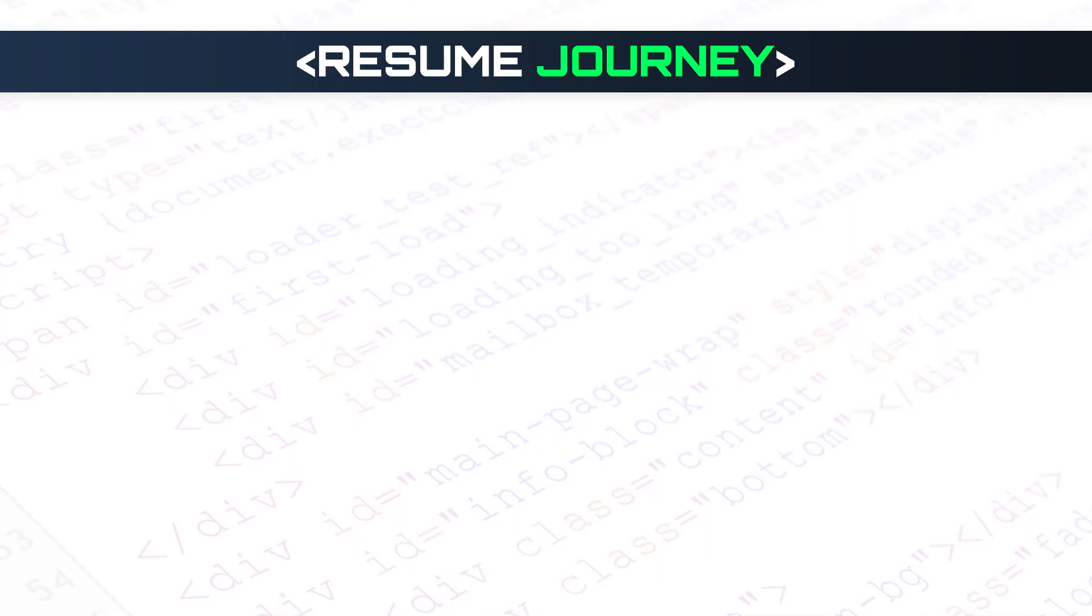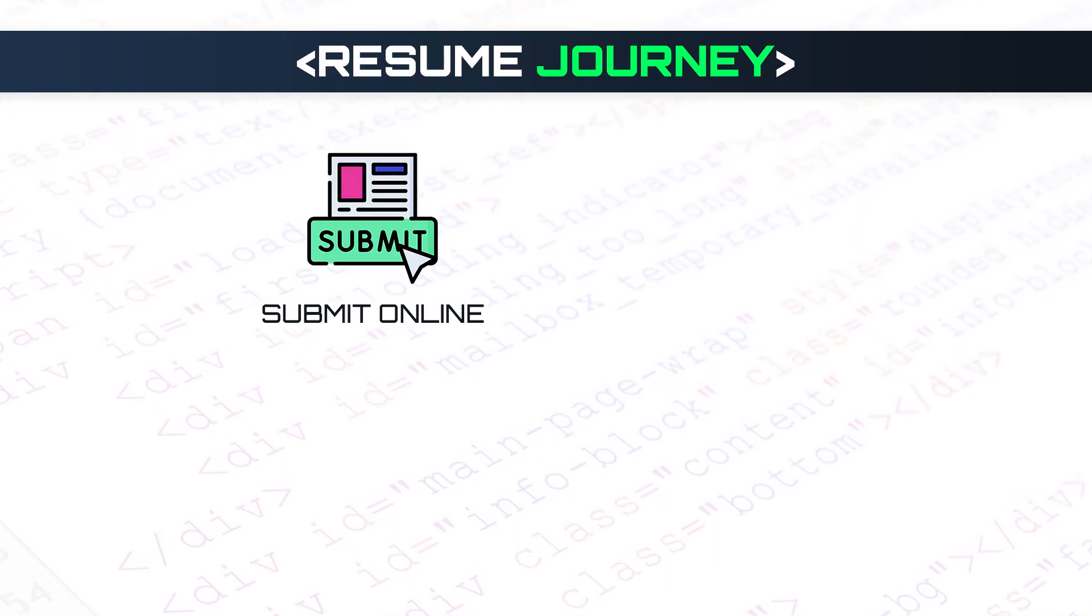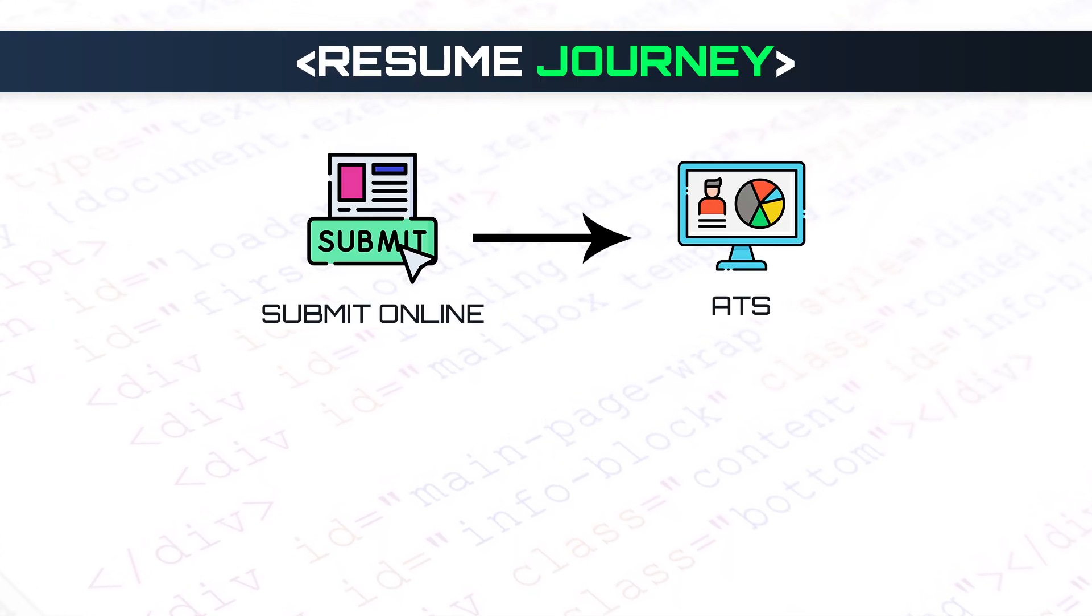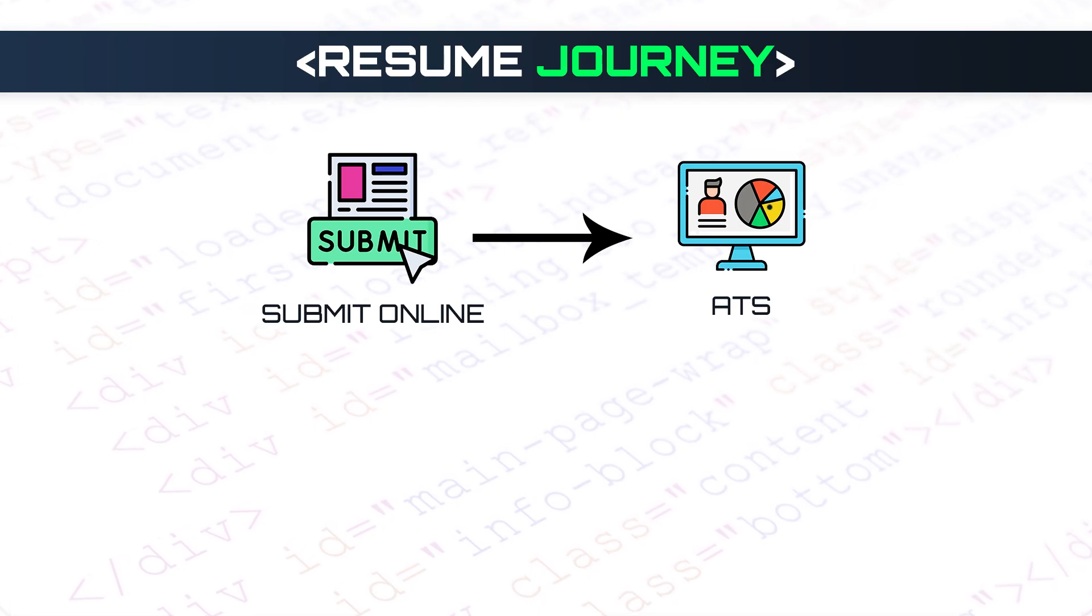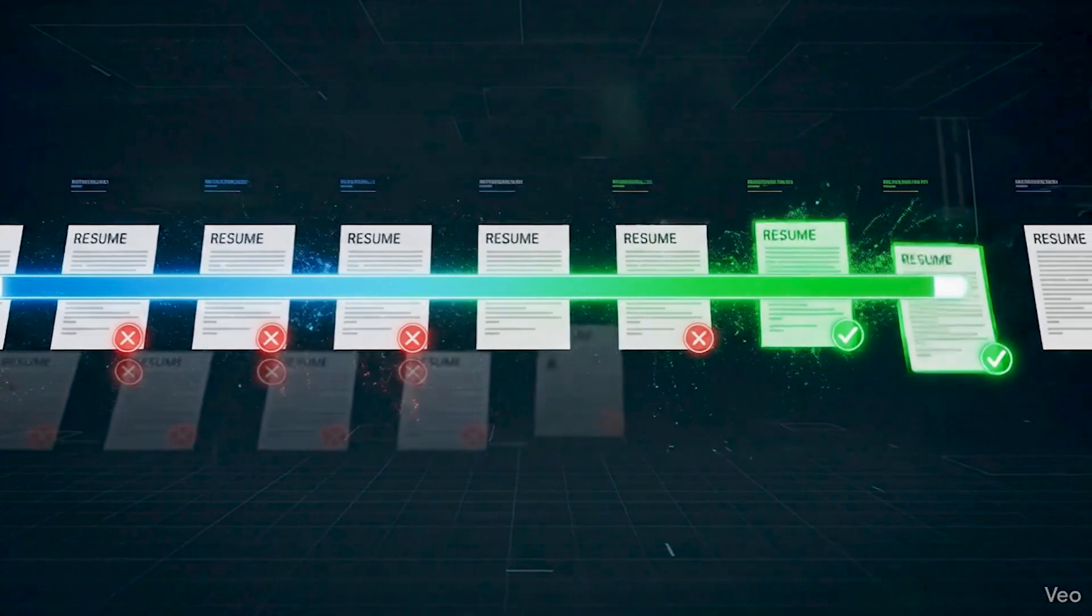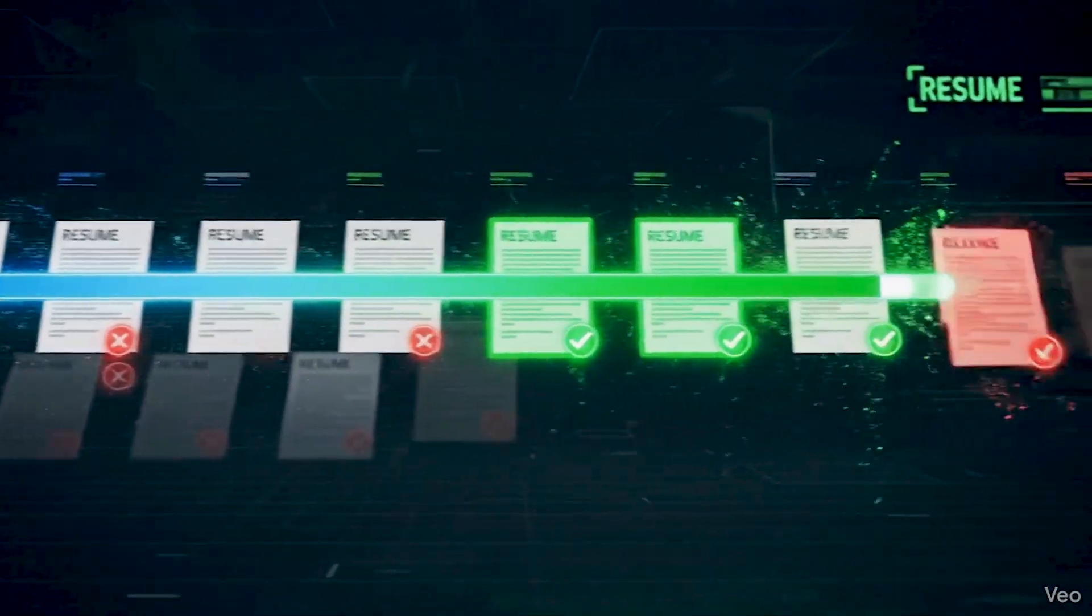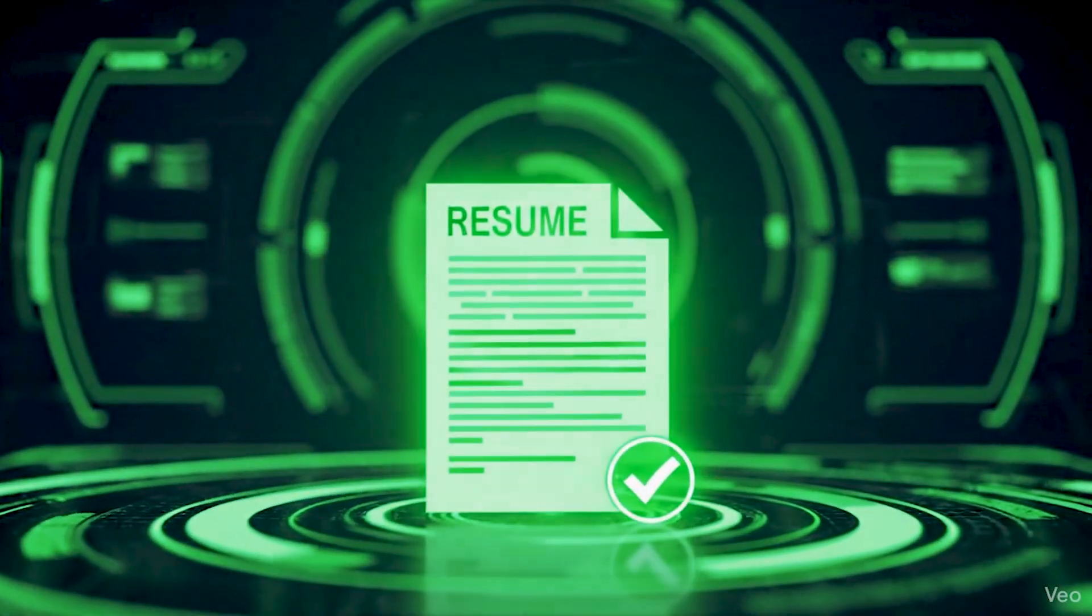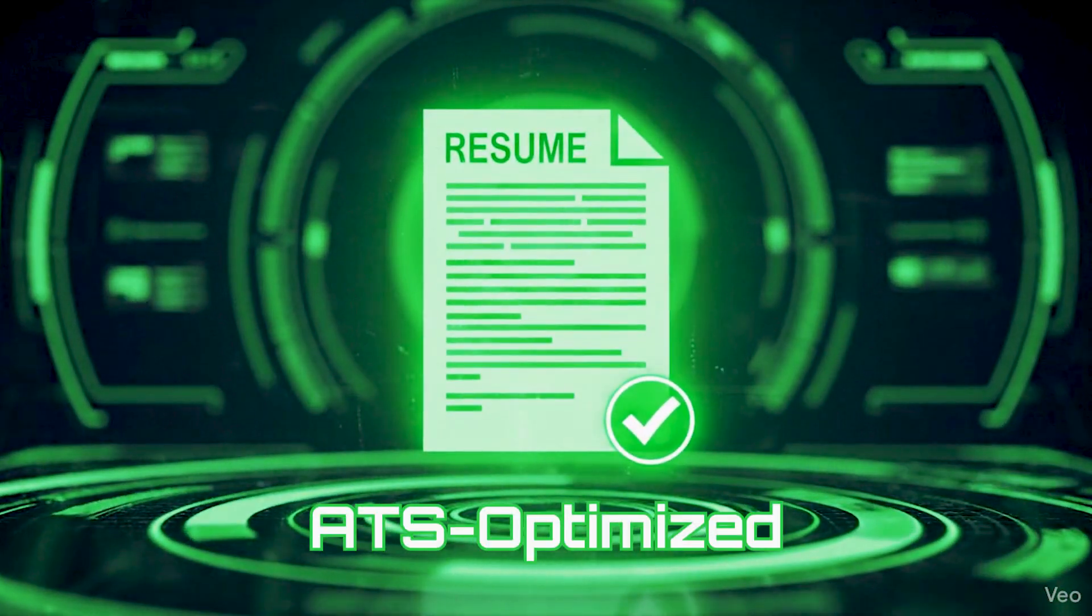Before we start building, let's understand your resume's journey. When you submit it online, it first encounters the ATS, the Applicant Tracking System. This software scans hundreds of resumes and filters out those that don't match the job requirements. That's why we're building an ATS-optimized resume today.